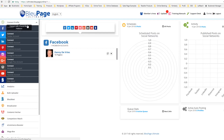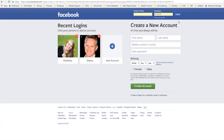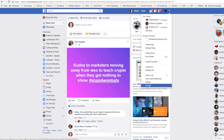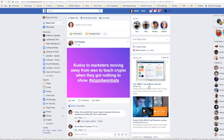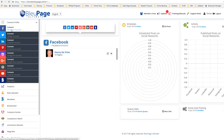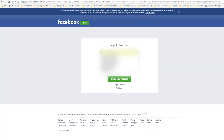I'm going to go ahead and connect another account to show you how simple this is. A lot of people may need to use multiple accounts. Right now we're logged in to this account, so I'm going to log out — when you connect another account you will need to log out of the account you're currently in. Then I'll come over here and add my second Facebook account.